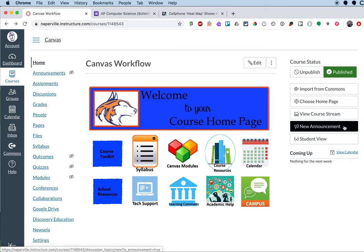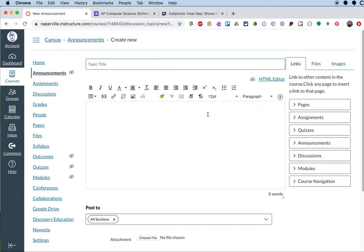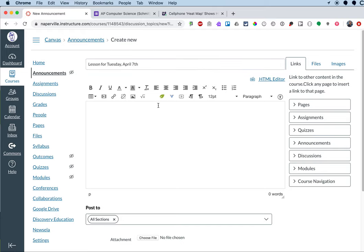So I'm going to click on the New Announcement button on the right side. On this page is where I can specify an announcement. I can specify a title up here. I'm going to just title my announcement the date, so I'll say lesson for Tuesday, April 7th to help students keep track of that.